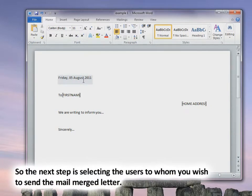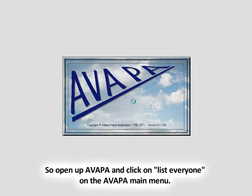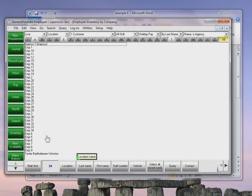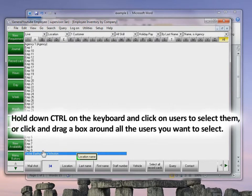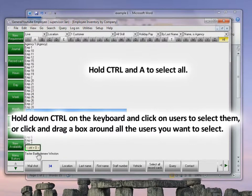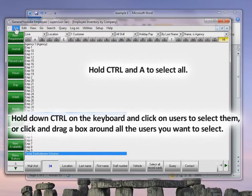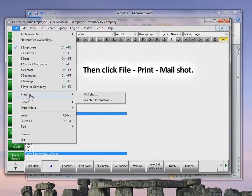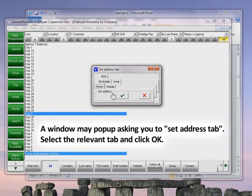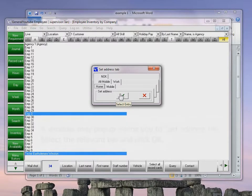The next step is selecting the users to whom you wish to send the mail merge letter. Open AVAPA and on the main menu, click List Everyone. This will show a list of all employees. Hold down Control and select the employees you want. Then go to File, Print, and then Mail Shot. A window may pop up asking you to set the address — select the relevant tab and click OK. Since we want home address, keep it on Home and click the Select Entry button.